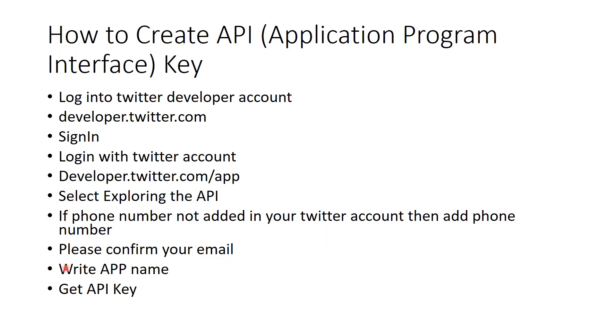Then after that, write app name, whatever app name you want to give. That should not be pre-existed. The interface would help you. This app is already existing, so try another name. Until that is not already existing, you have to give that name. Then finally, you will get API.